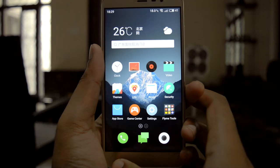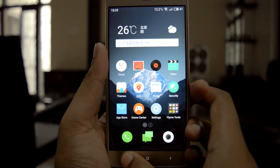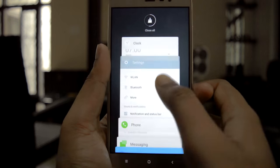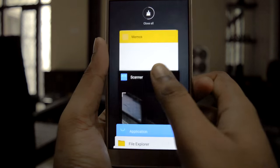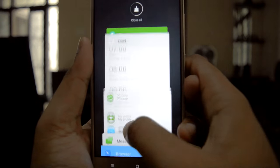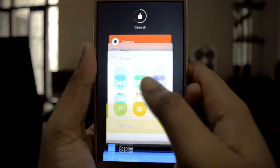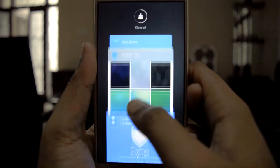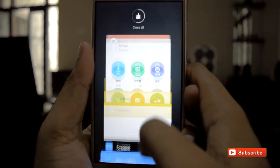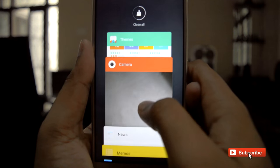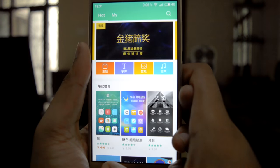To access recent apps, long press the menu button, and these are the recent apps. The RAM management in this app is pretty good. There are many applications running in the background, but it's pretty smooth.